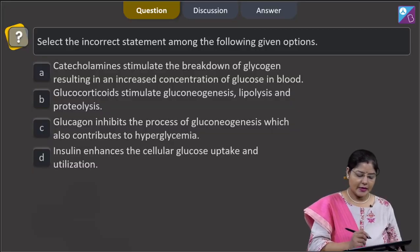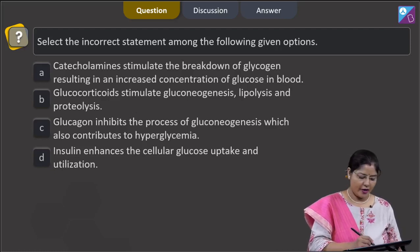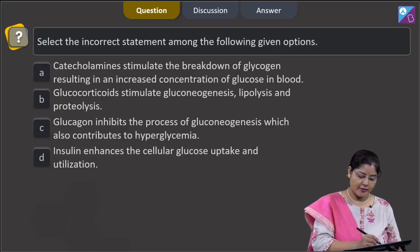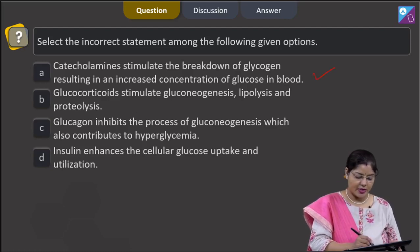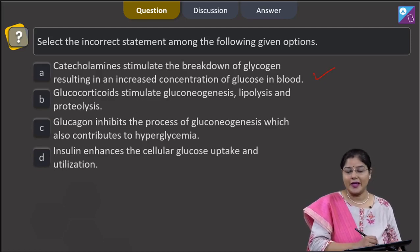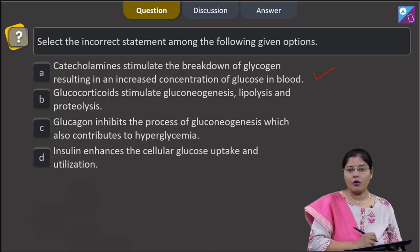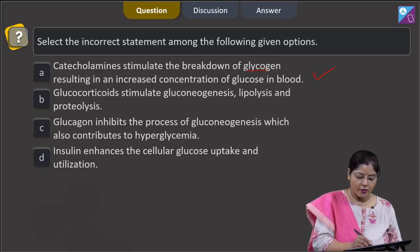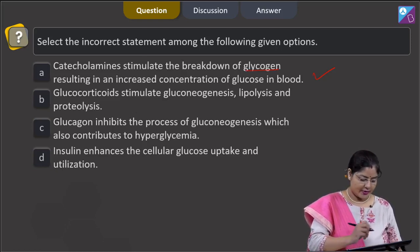The question asks to select the incorrect statement among the given options. Option A states that catecholamines stimulate the breakdown of glycogen, resulting in an increased concentration of glucose in blood. This is correct — catecholamines such as adrenaline and noradrenaline, also known as emergency hormones, stimulate glycogenolysis, the breakdown of glycogen into glucose.